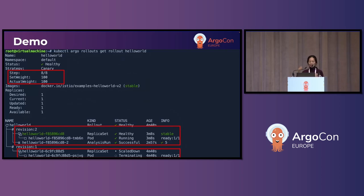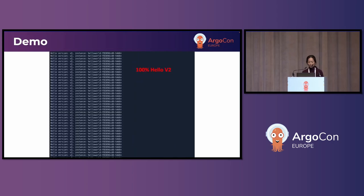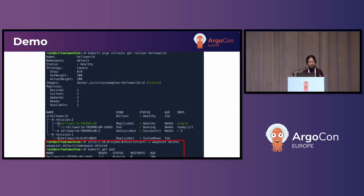Let's continue checking the rollout status. Right now it's 8 of 8 — 100% of traffic goes to version two. You can see version one of hello world getting scaled down while those pods are being terminated. That's the final stage of the rollout, and 100% goes to version two.